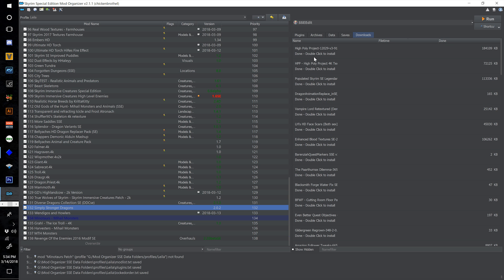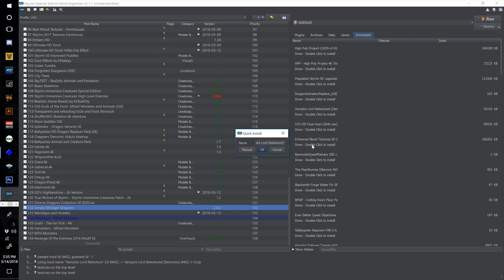You'll see I've got some here above the first thing we started with — don't worry about those, those are some things I'm messing with that I will talk about later. Let's start with the Vampire Lord Retextured.